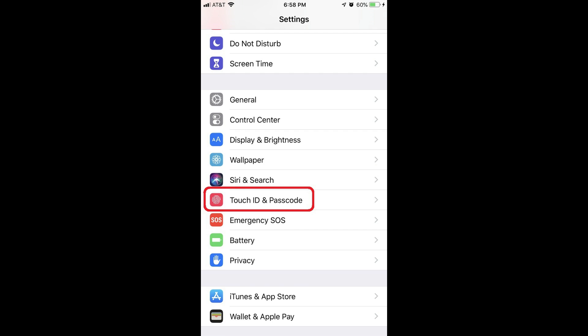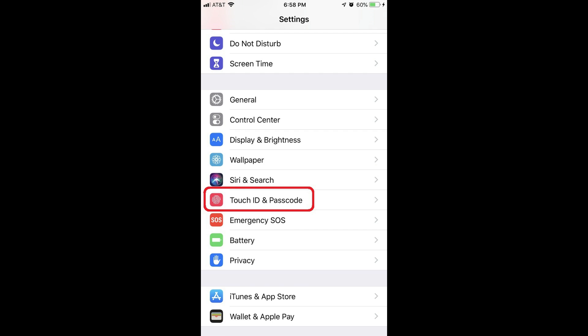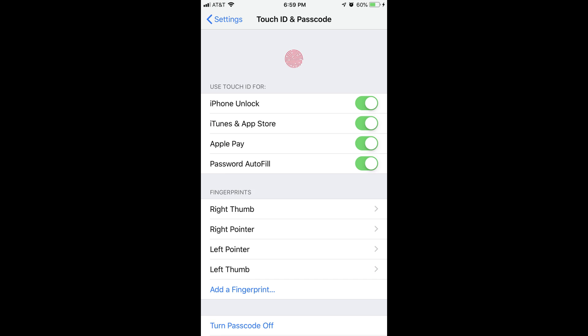Step 2: Scroll down the menu, and then tap Touch ID and Passcode. The Touch ID and Passcode screen appears.